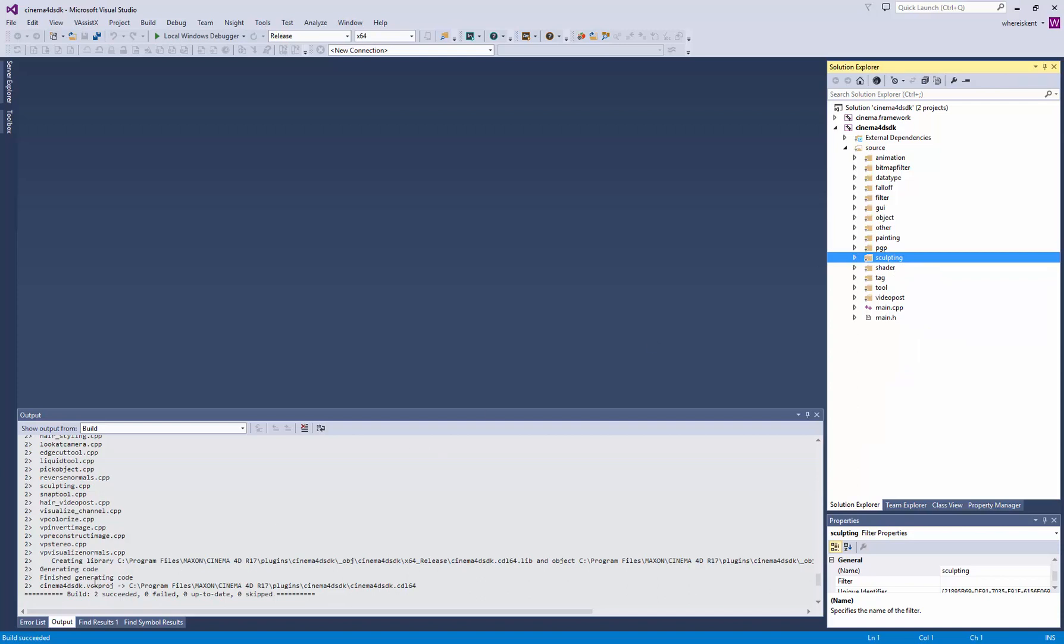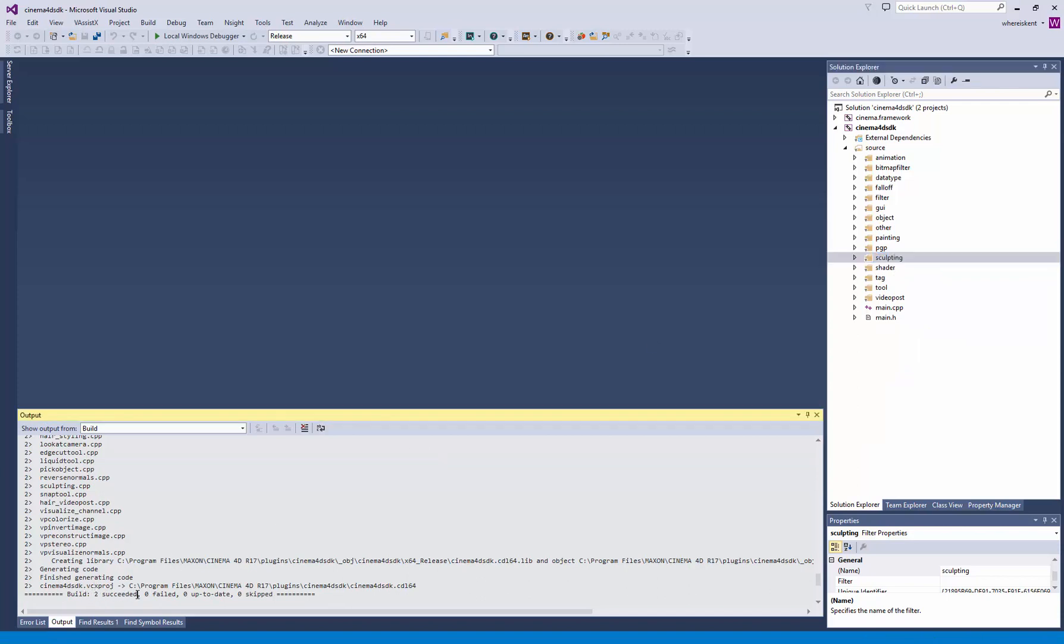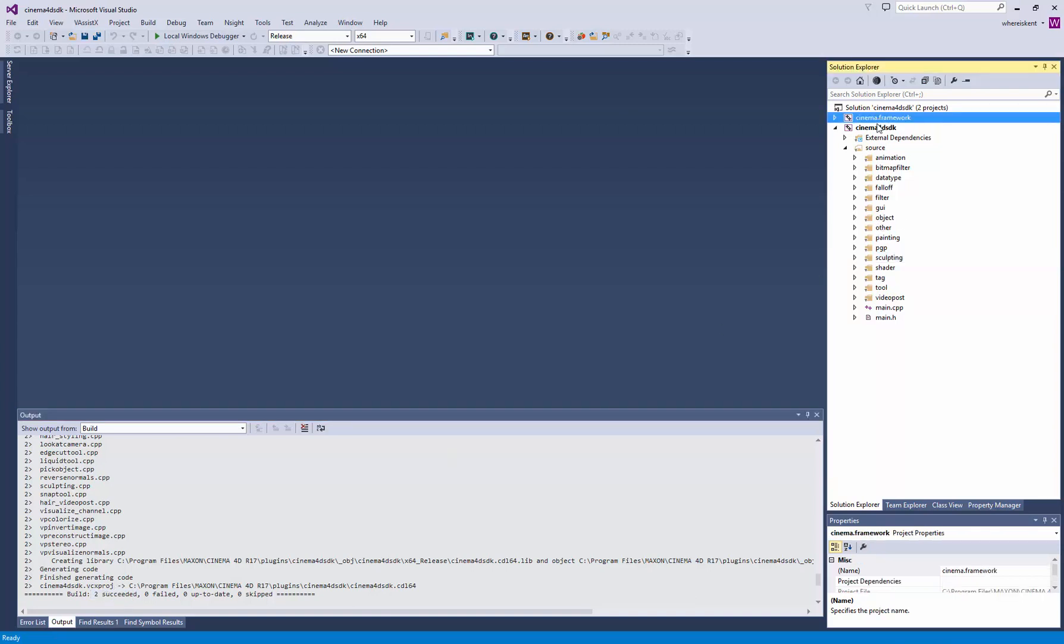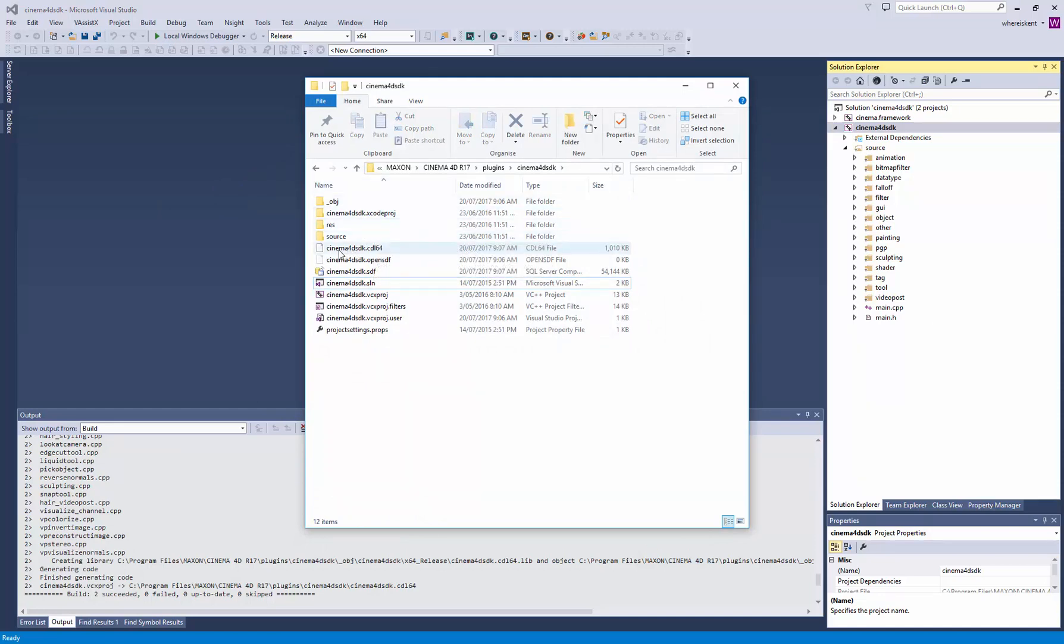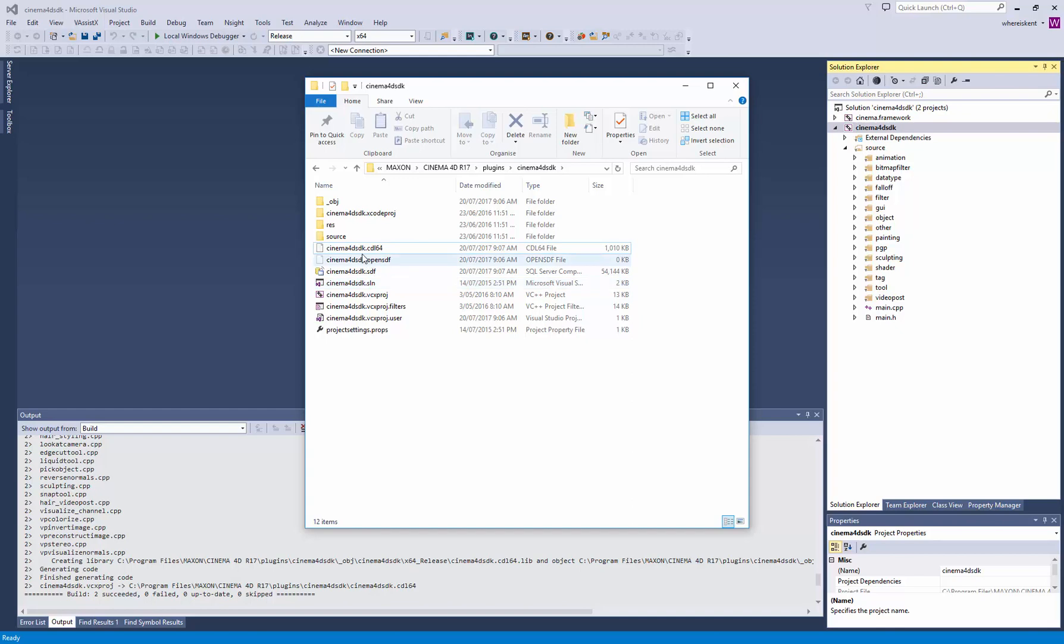Once that's built, you'll see down here that build succeeded. That means it successfully built two things: the framework and the SDK. Now we're done with Visual Studio here. Come over to the folder again and have a look in here. You'll see that it's got the Cinema 4D SDK.CDL file. That means it's compiled properly, and that's the final file that contains all the code for the plugin.